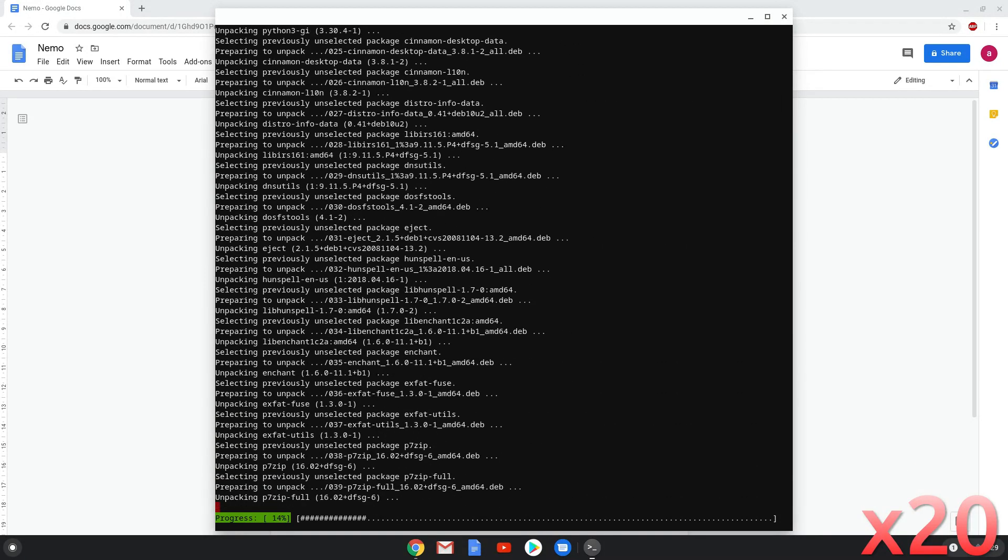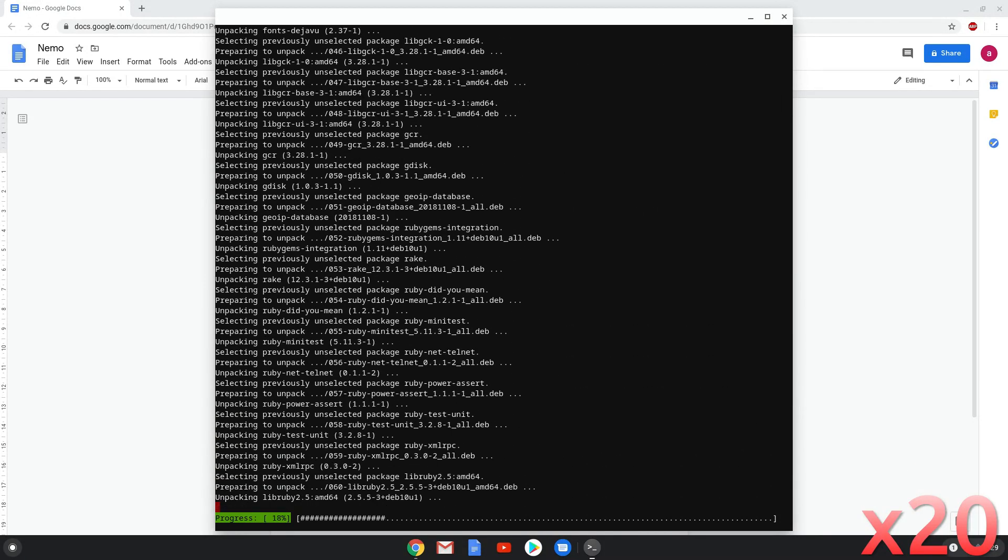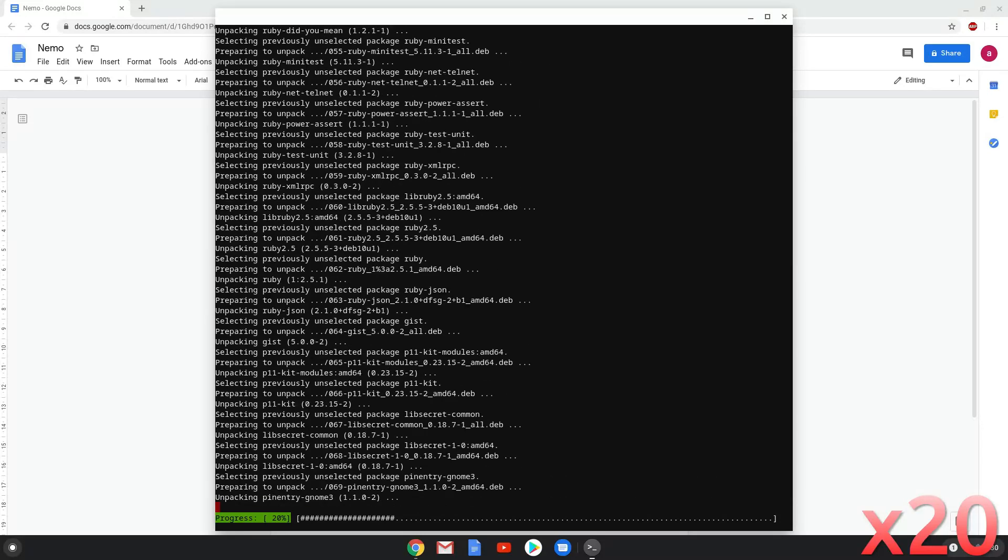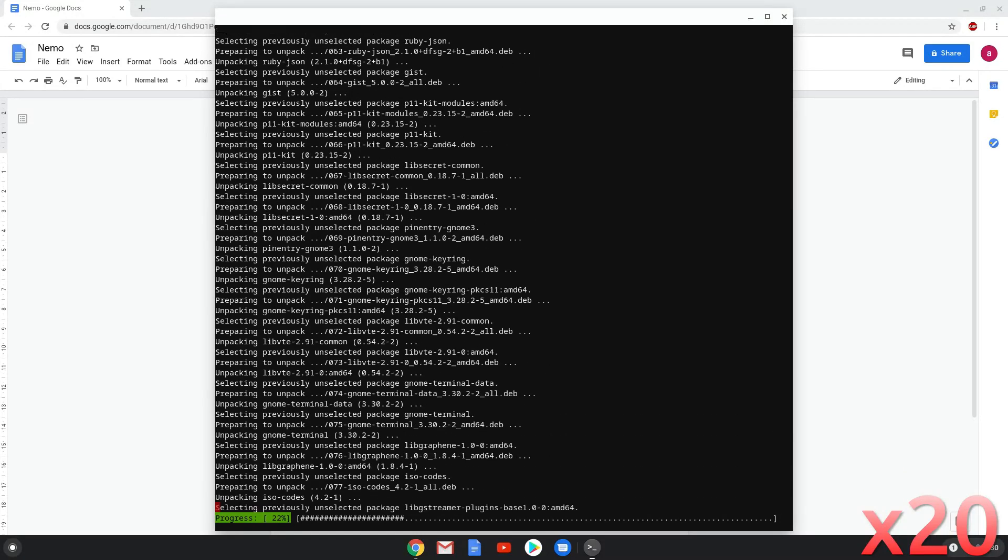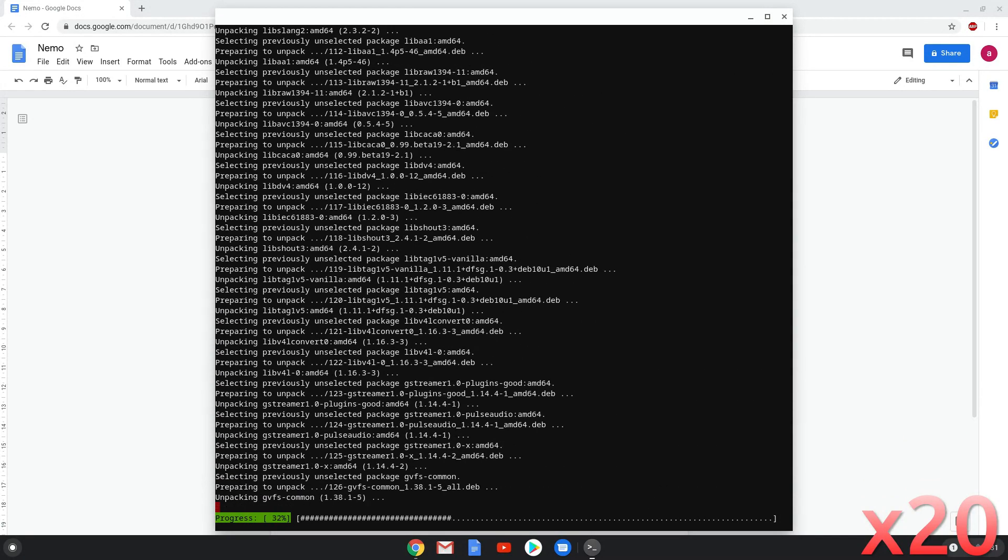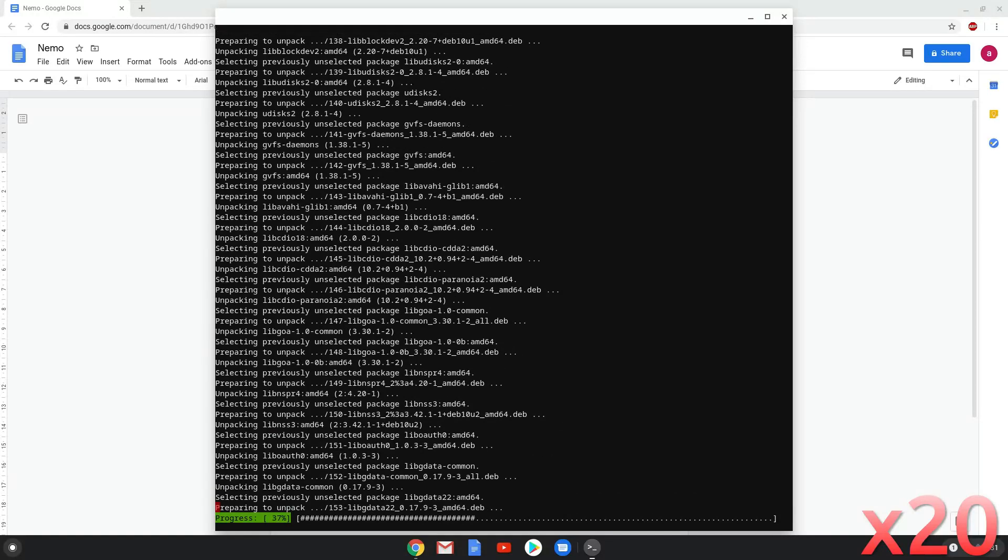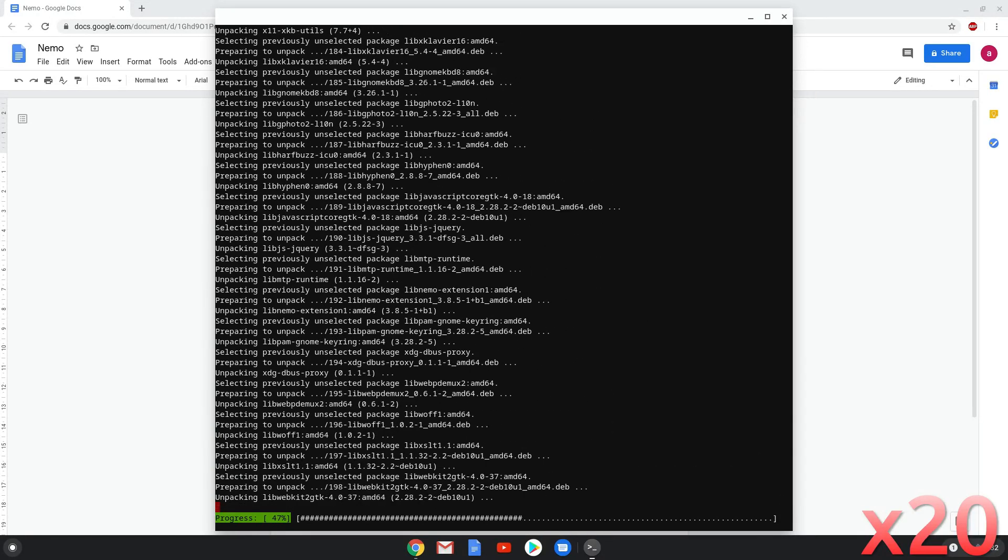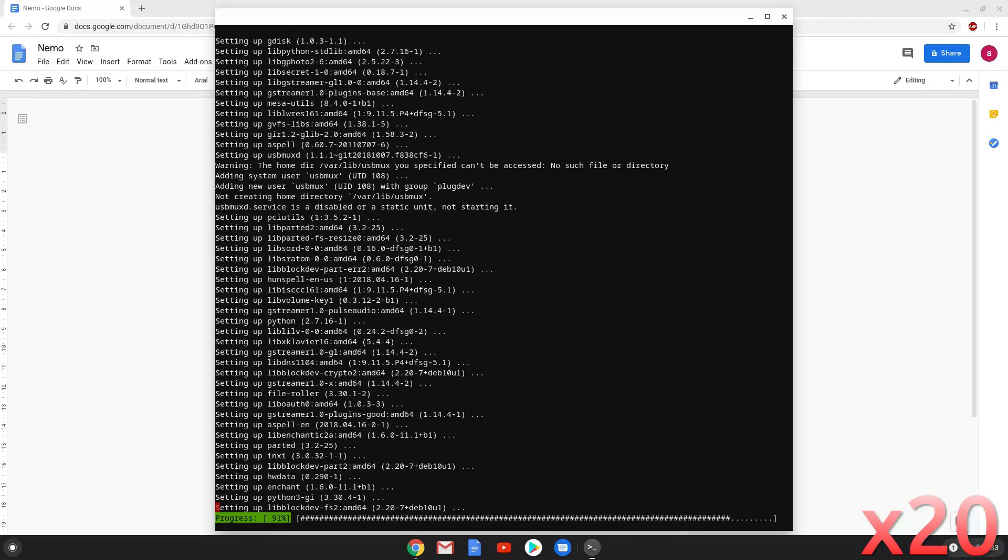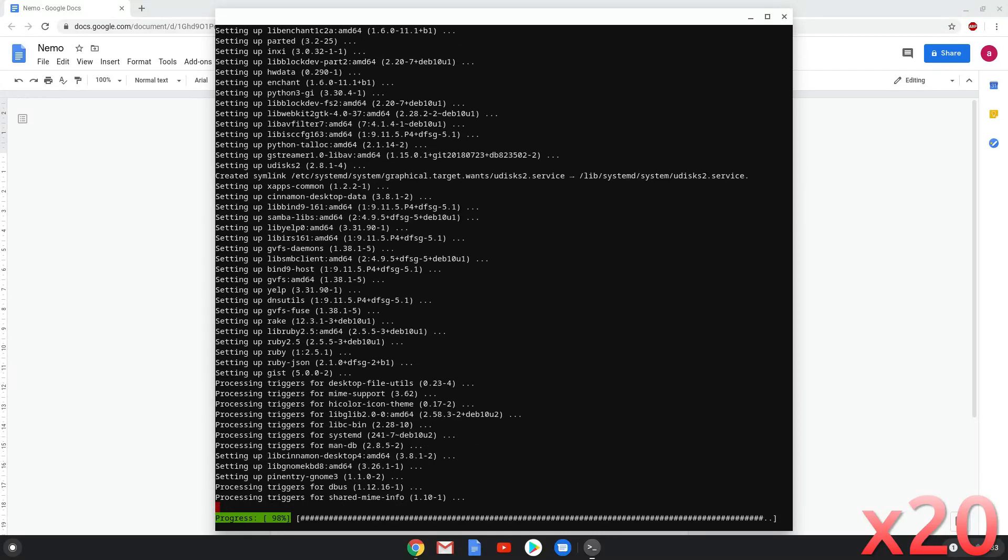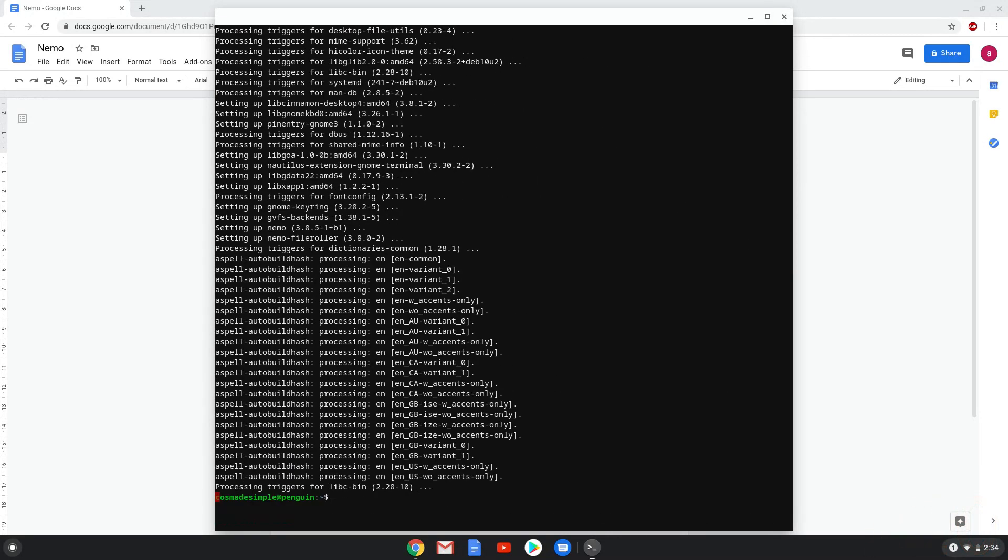Next, we will install Nemo. Nemo File Manager is now installed. Let's go and try it out.